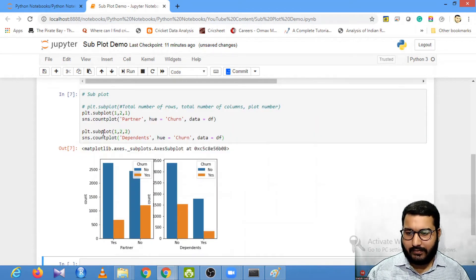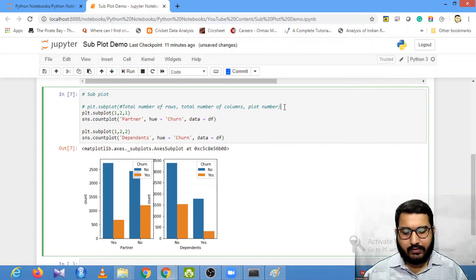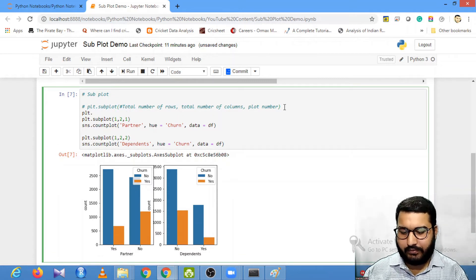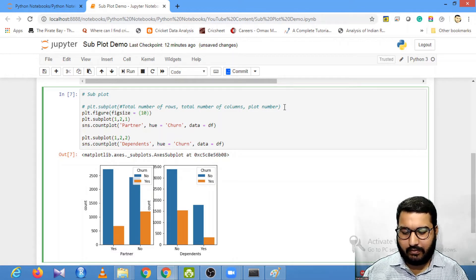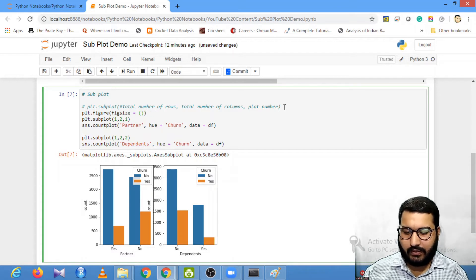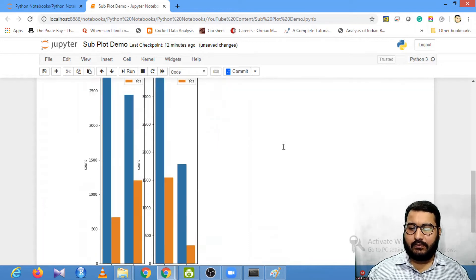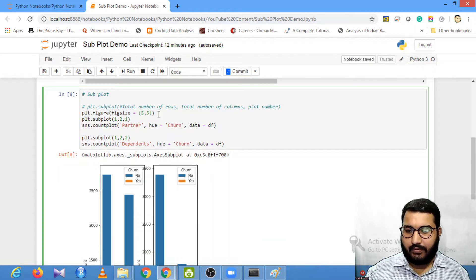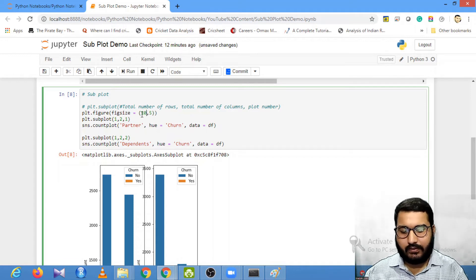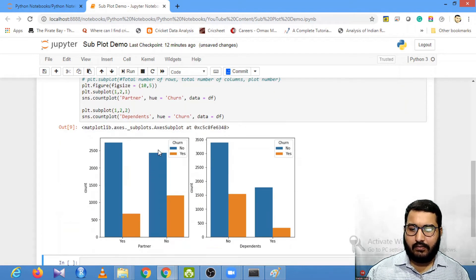You can also change the figure size using plt.figure with figsize. Let's set the width to 10 and the height to 5 — so figsize=(10, 5). Now you have two clear plots.